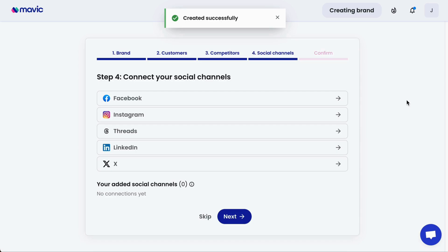Lastly, connect your social channels. By connecting your social channels, you allow Mavic to have access to your channels on your behalf and start scheduling and publishing posts. The additional benefit is to allow Mavic to understand your past content performance and learn from previous content so that Mavic can give you better ideas that work. If you're not ready to add social channels yet, you can click Skip.